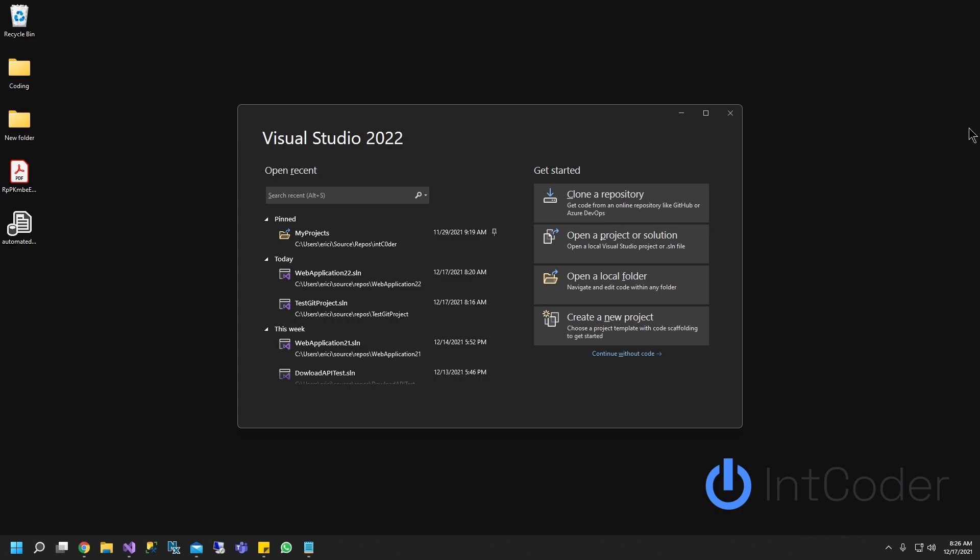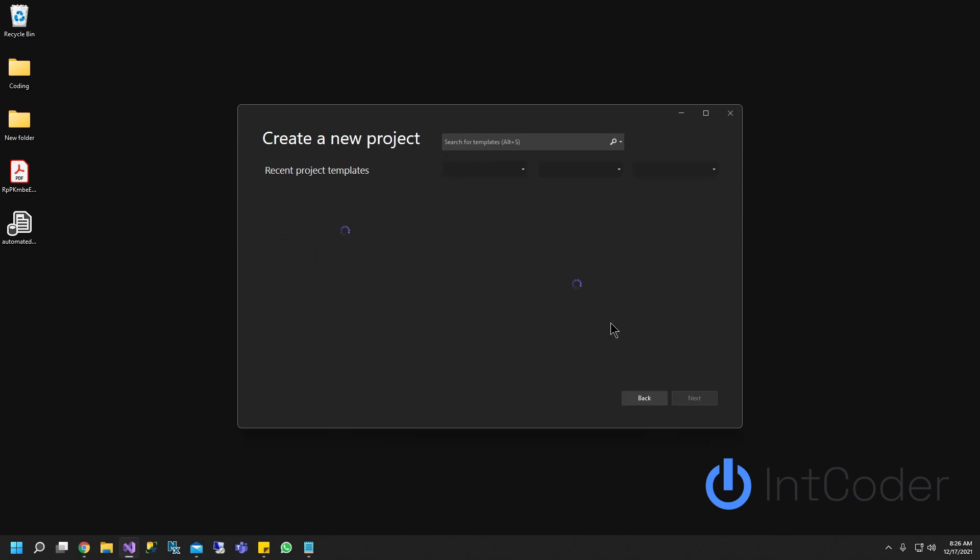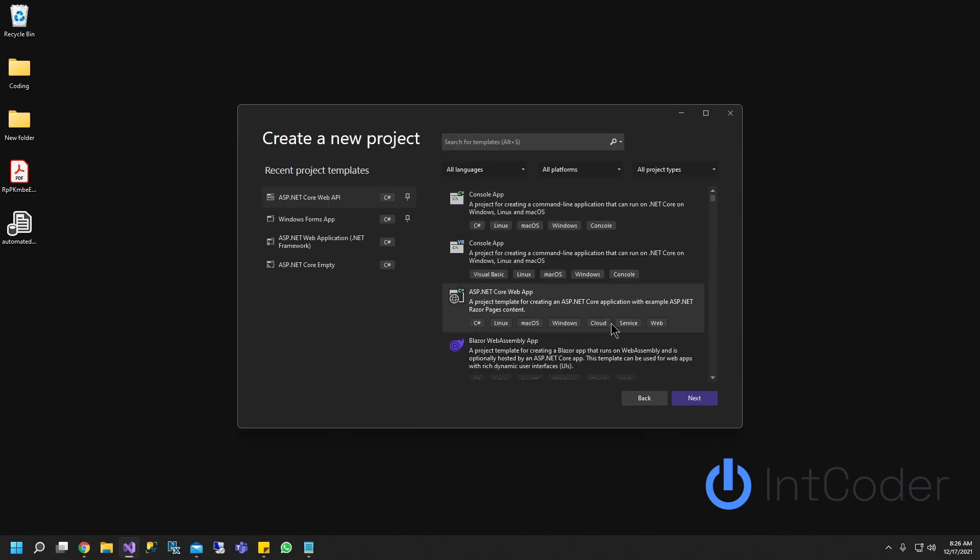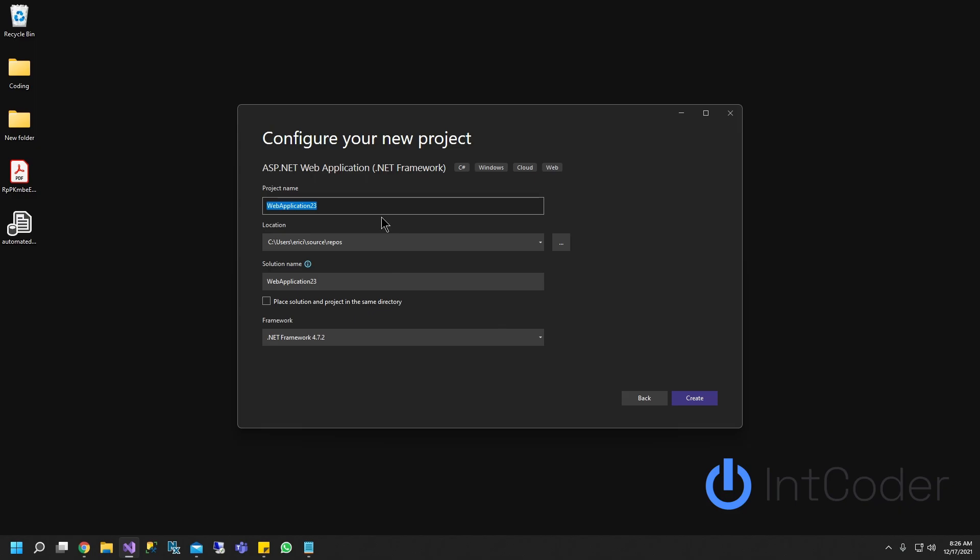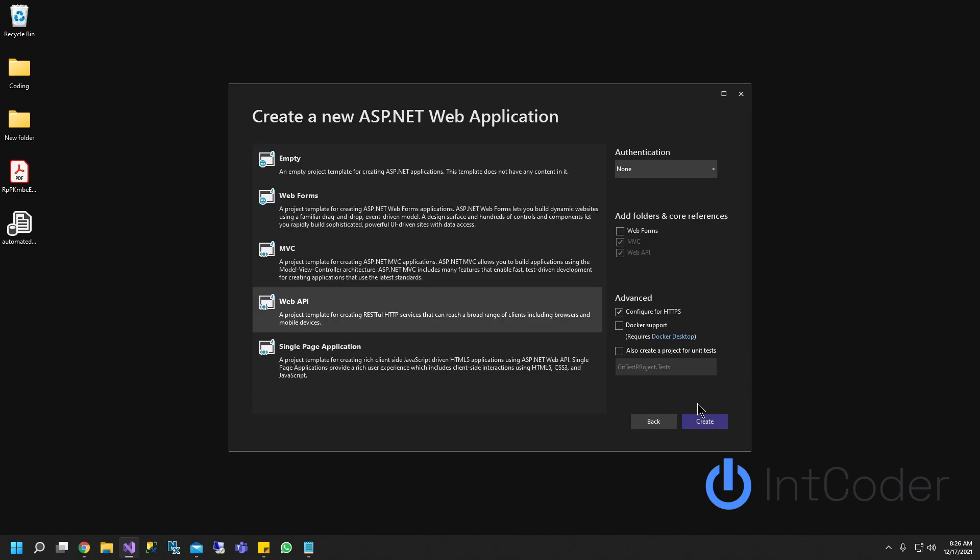First thing we're going to do is open up Visual Studio 2022. We're going to create a new project. It doesn't matter what project it is. You guys can use whatever you want. So this is going to be git test project. I'm going to create.